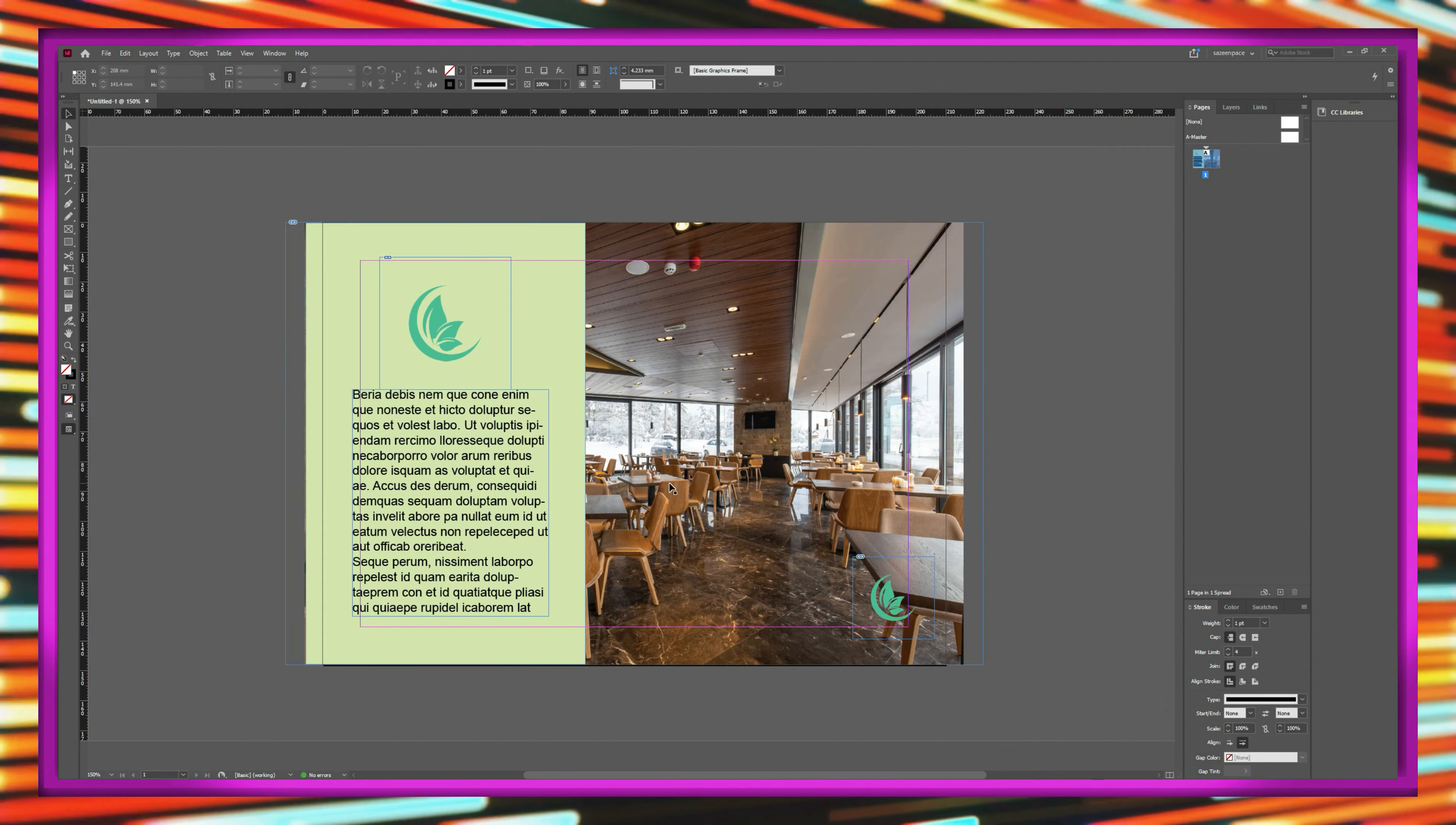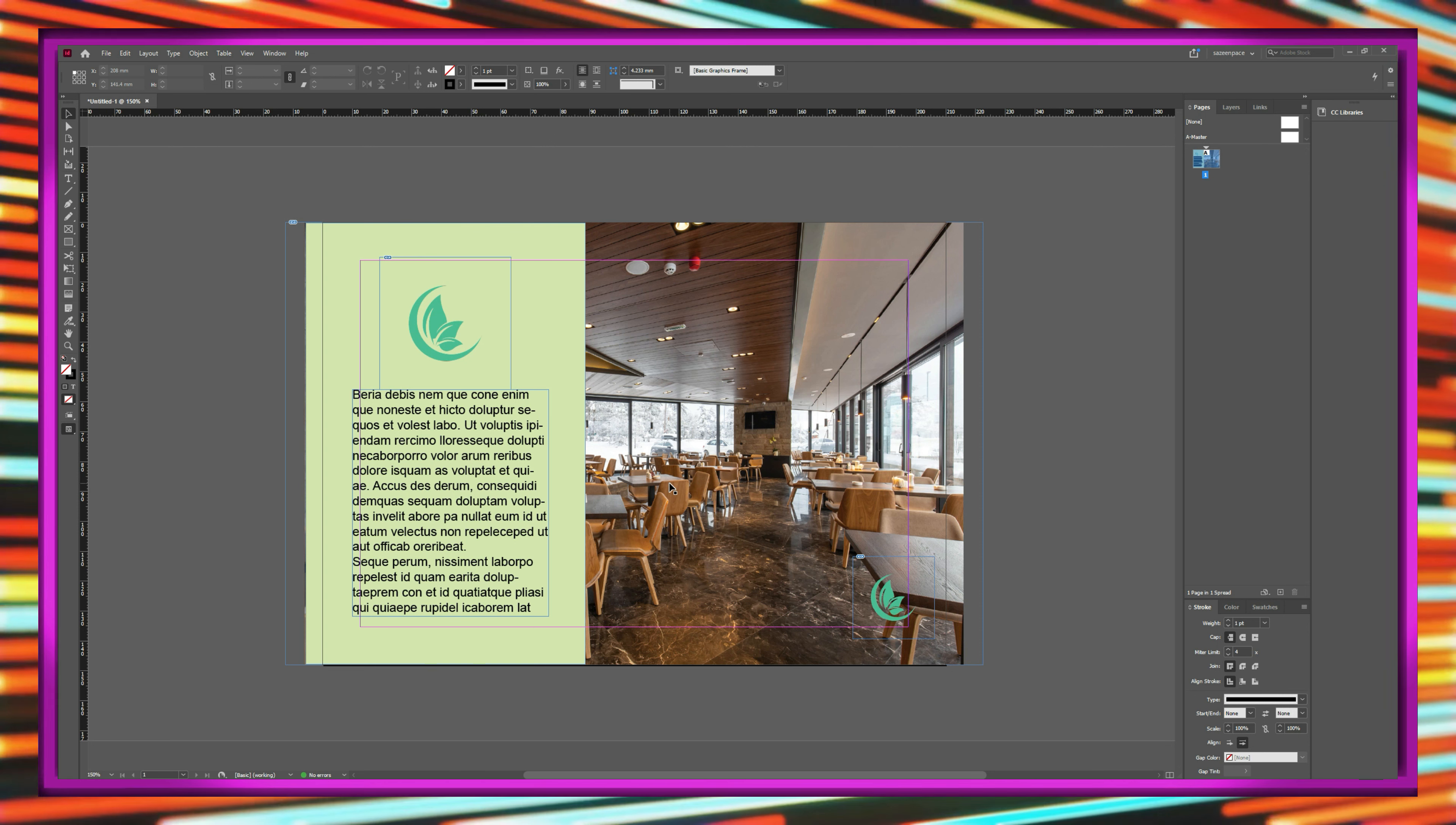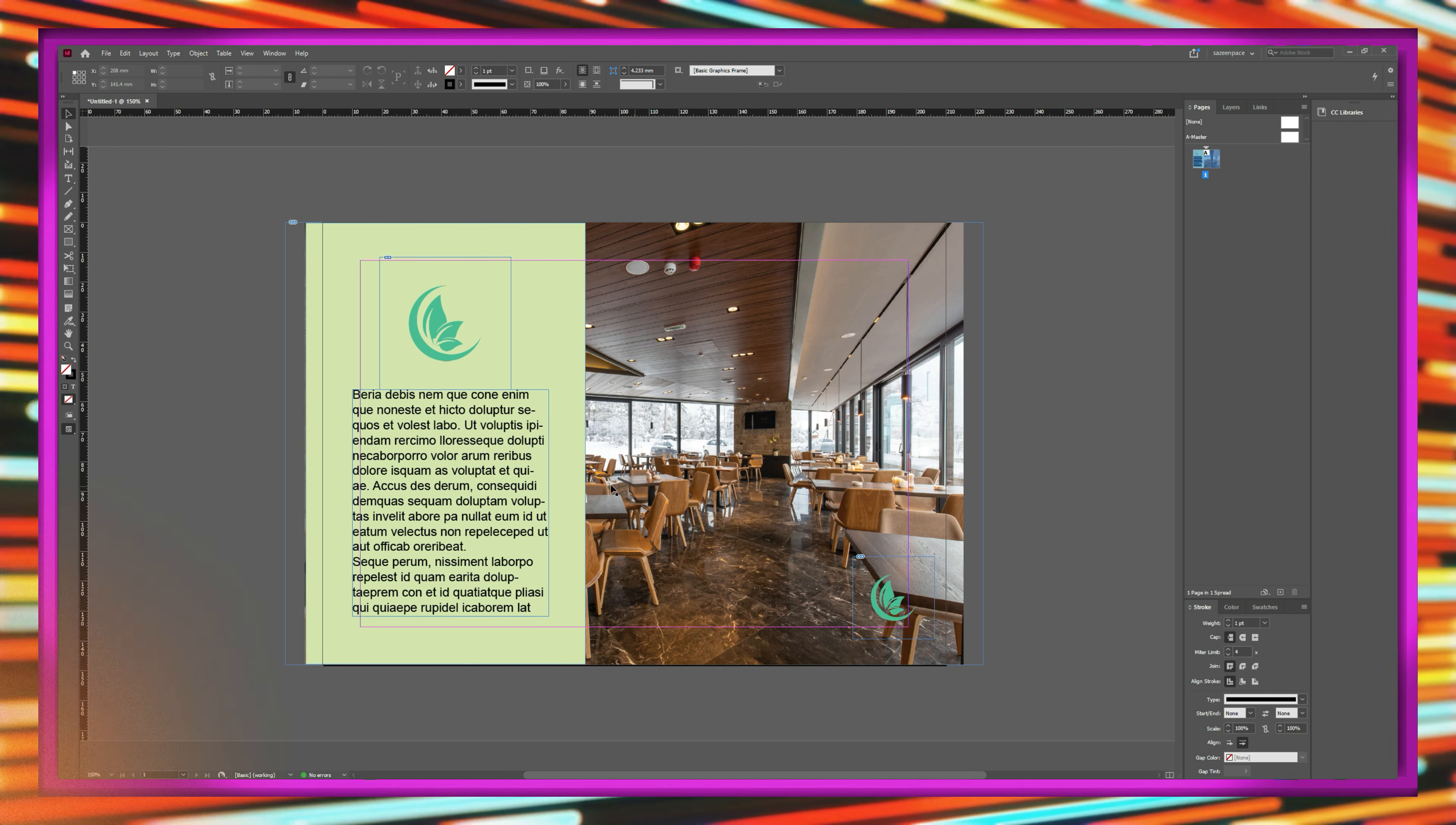Hi there. In this video, we are going to have a look at different viewing modes in InDesign and let's get started.